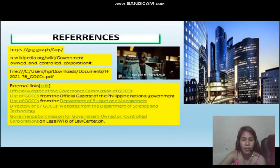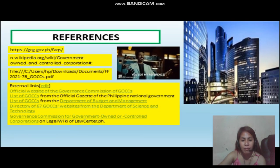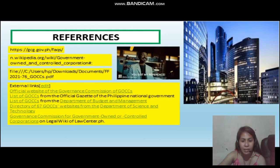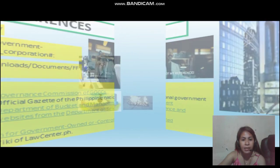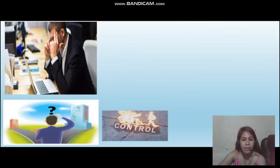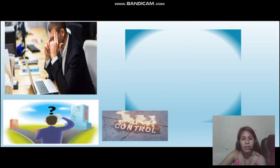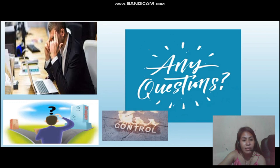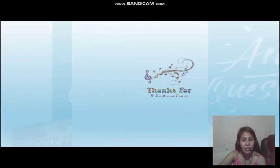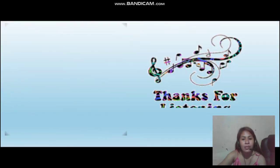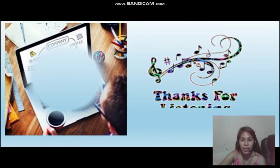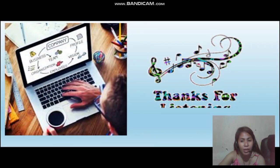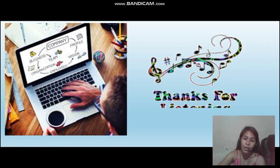So here are my references for this topic. Have a nice day, everyone, and thank you for listening.